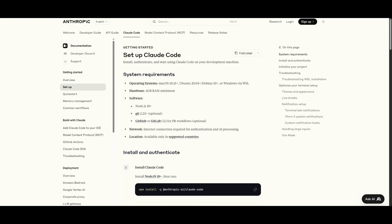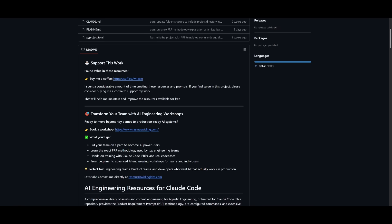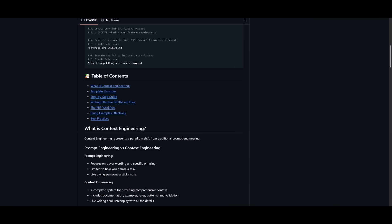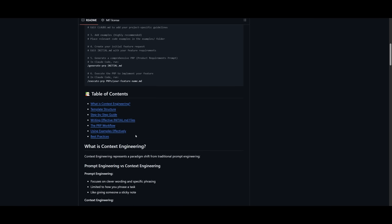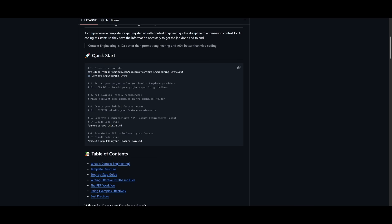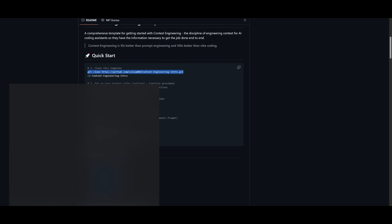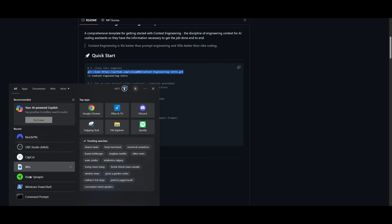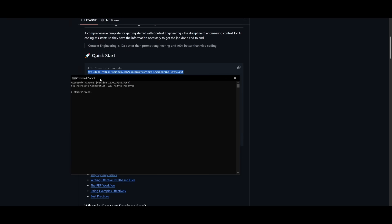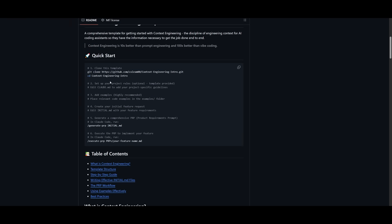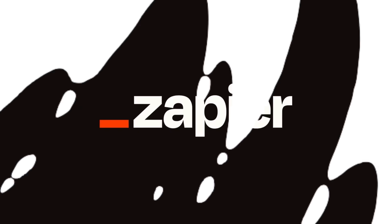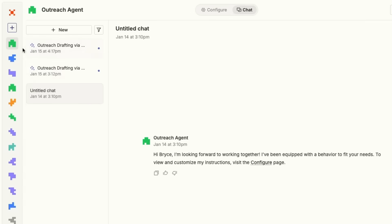Now, once all these prerequisites are fulfilled, head over to the GitHub repository of the template, and then you want to first clone this repository. So copy this first link, open your command prompt, and then paste it in to clone the repo. Once the repo has been cloned, you can then head into the context engineering intro to get a good familiar understanding of this template.